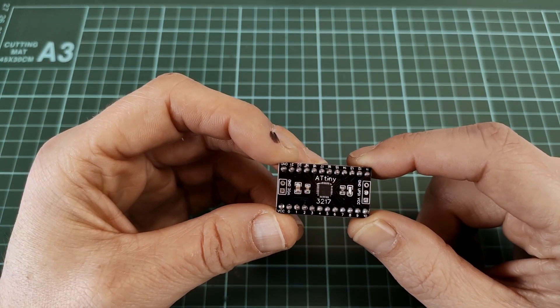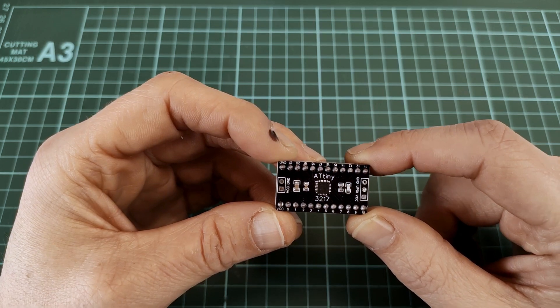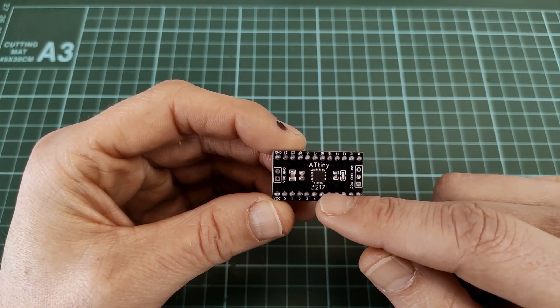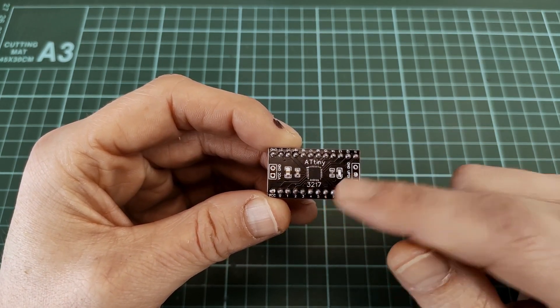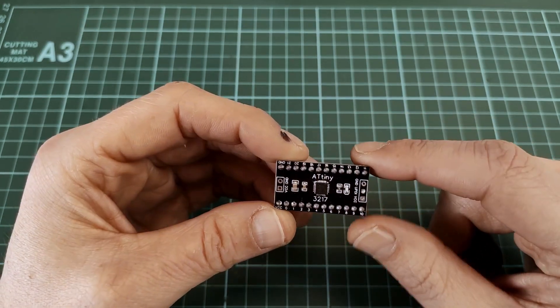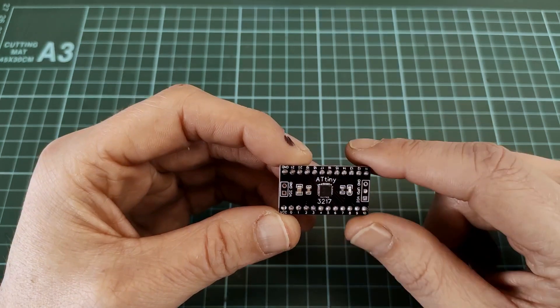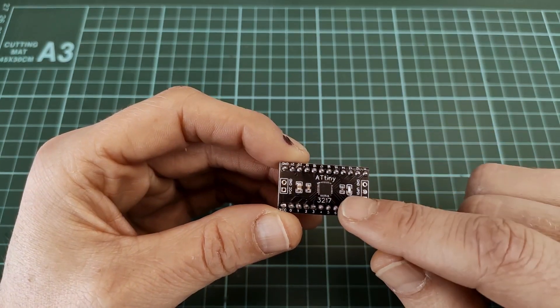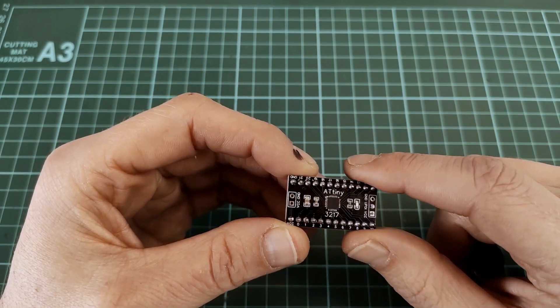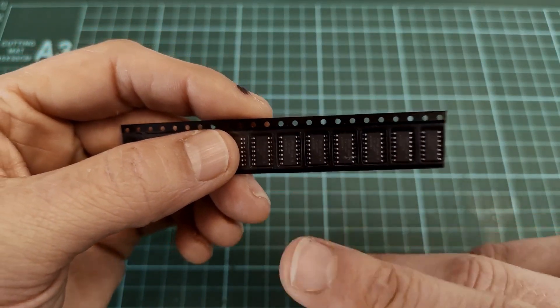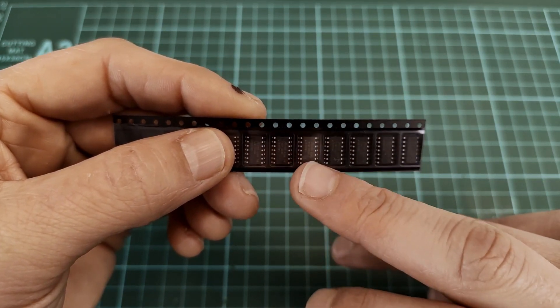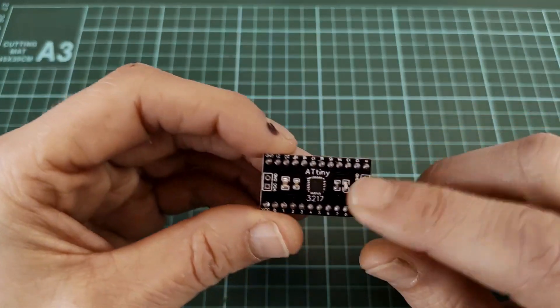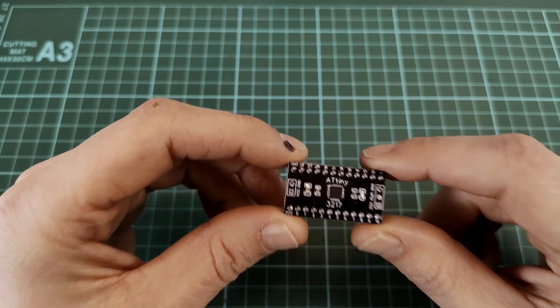This is a breakout board I designed for the ATtiny 3217. The reason I designed this is because the new tinyAVR 0 and 1 series only come in a QFN package or a SOIC package. These can be soldered by hand on a breakout board, but QFN packages are quite difficult to solder by hand, so I designed a breakout board for them.